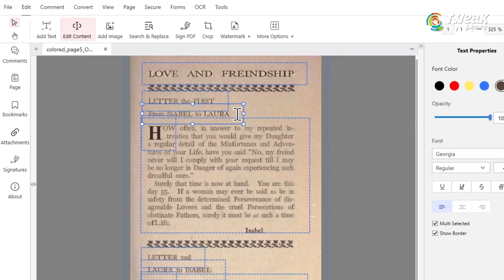Now go to the edit tab and click on edit text. Now you can modify, delete, or add new text anywhere on the page just like editing a normal PDF.